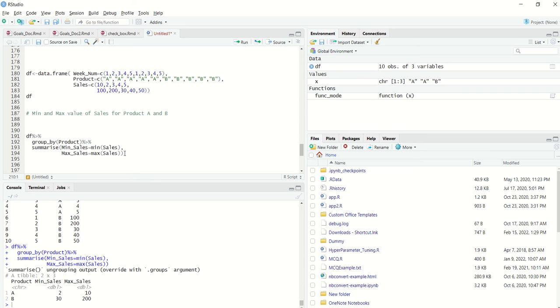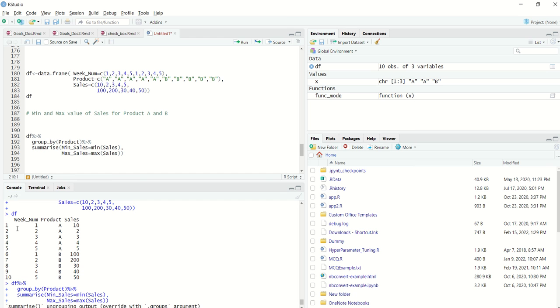In the next video we will look at which week number the maximum or minimum sales is happening. I will basically get the weeks in which we are experiencing minimum and maximum sales for product A and B.